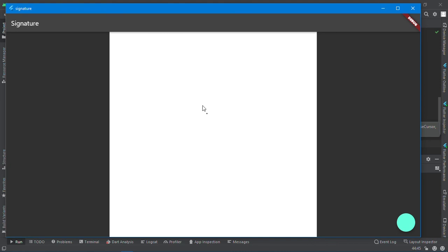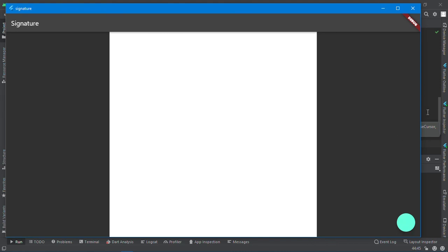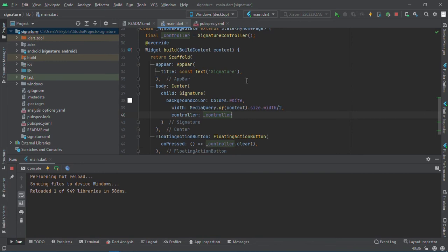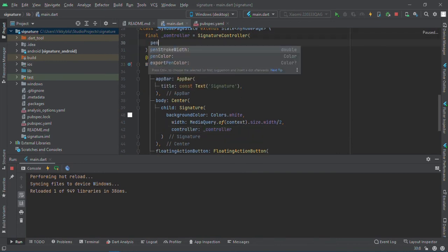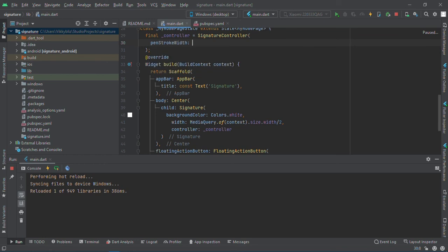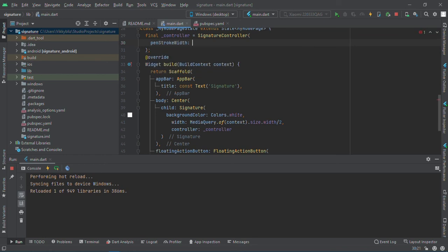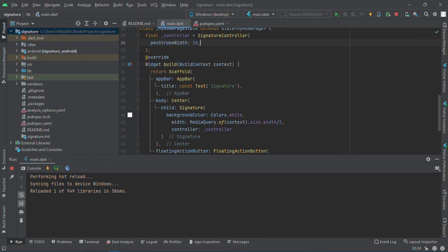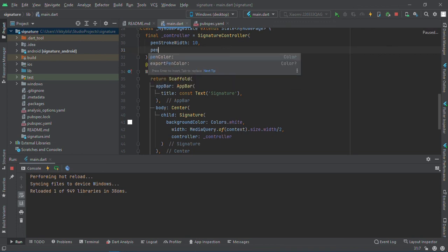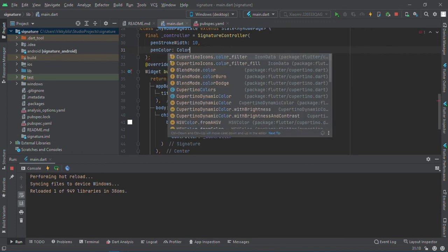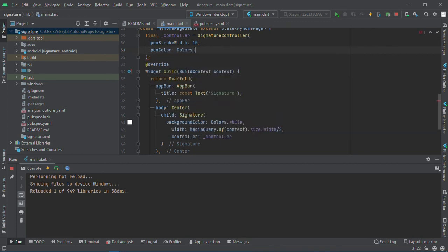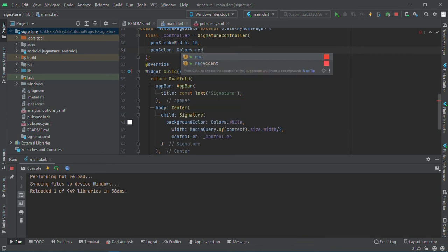Also if you want to change the color of your pen you're using to sign, coming to the controller here, I say pen stroke I want it to be let's say a 10, and then I want to add the pen color, let's say colors dot red. And now I'll have to restart.